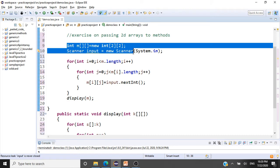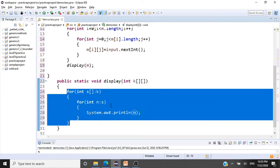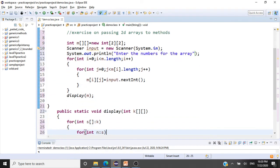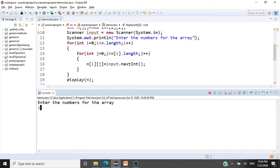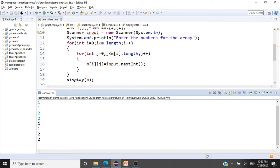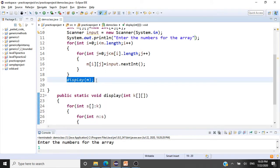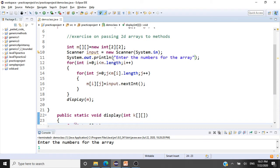We've declared a two-dimensional array of two by two, read the values, and passed it to the display method which receives the array and prints the elements using an enhanced for loop. We also add a sysout message saying 'enter the numbers for the array'. Running the code, we enter 1, 1, 2, 2 for the 2x2 array, and the values get passed to the method and printed. That's how you pass an array to a method — just give the array name, and based on the dimensions give the data type and the number of square brackets.